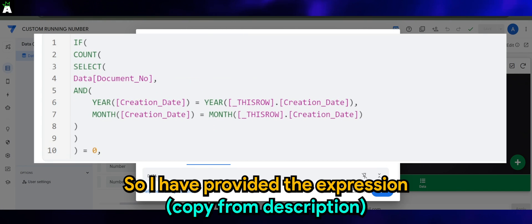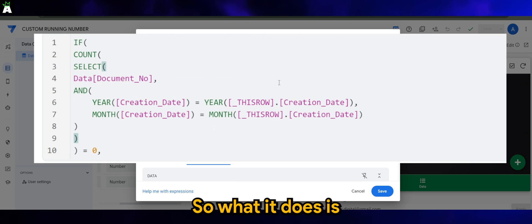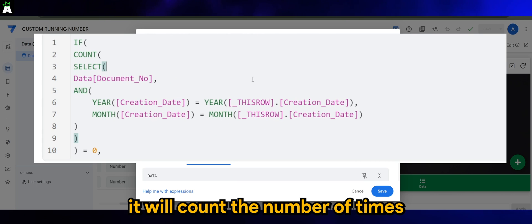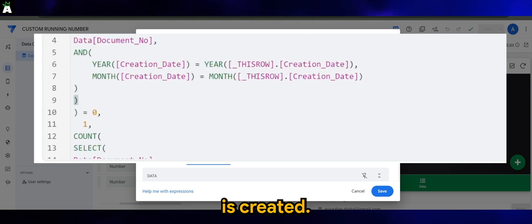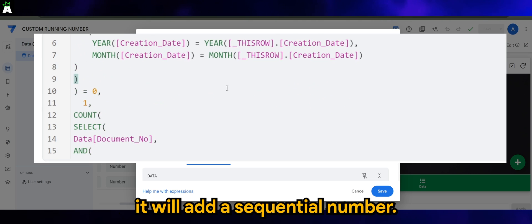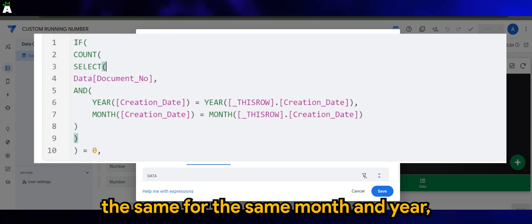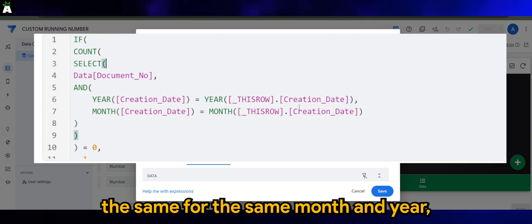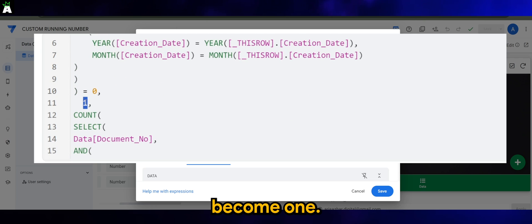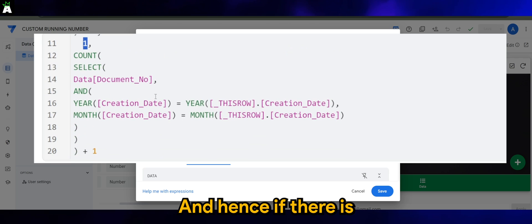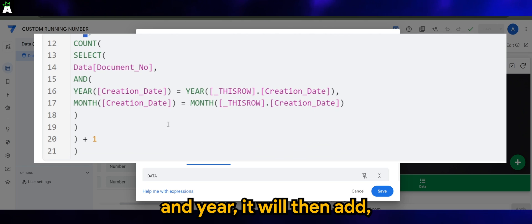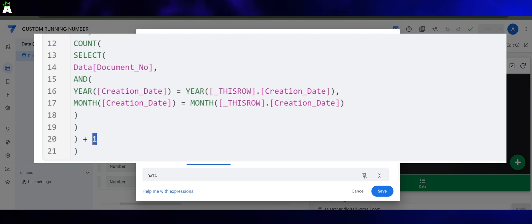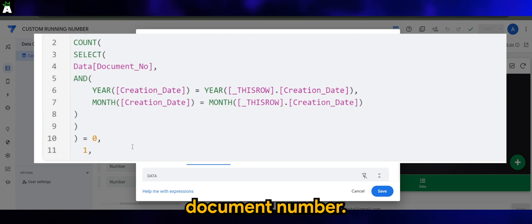I have provided the expression for Document Number here on screen. What it does is count the number of times the same transaction for the same month and year is created. For every transaction, it will add a sequential number. Say for example, if it's the same month and year but there is no prior transaction, it will become one. And if there is a similar month and year, it will add one to the previous document number.